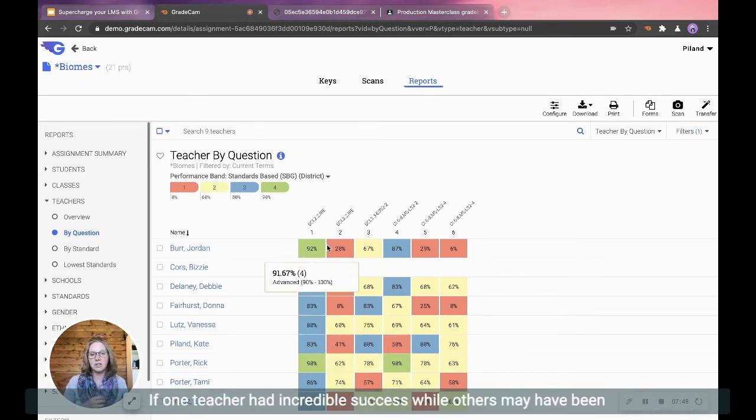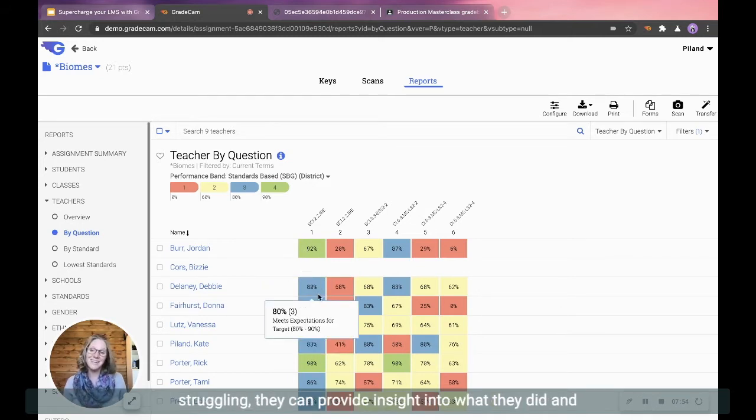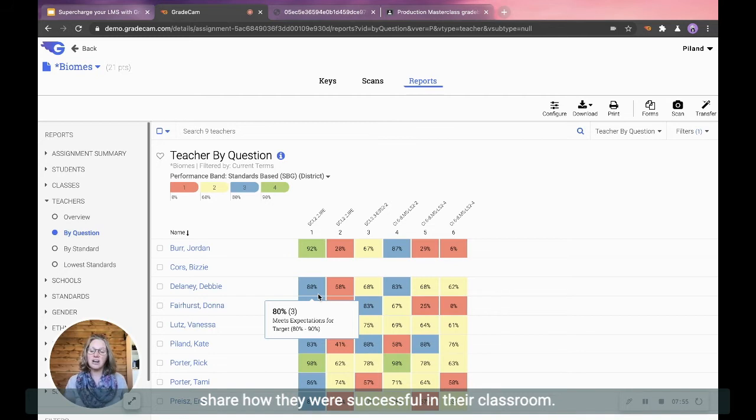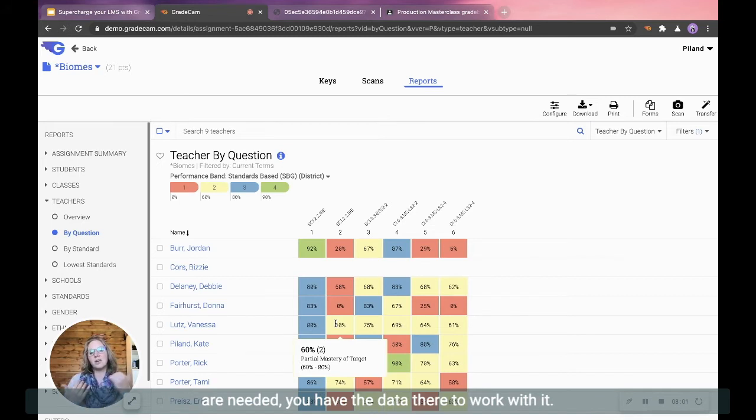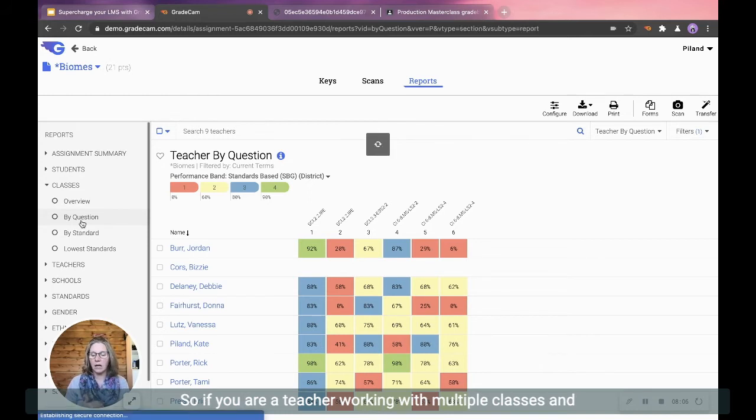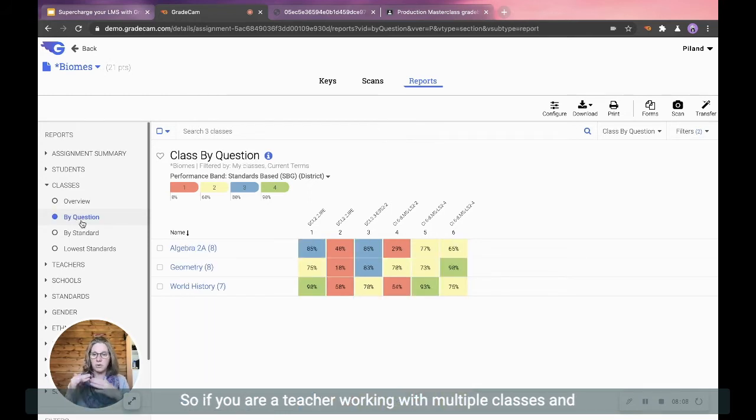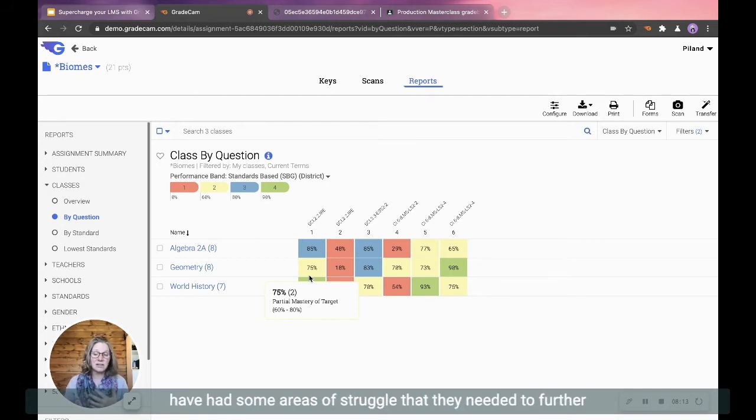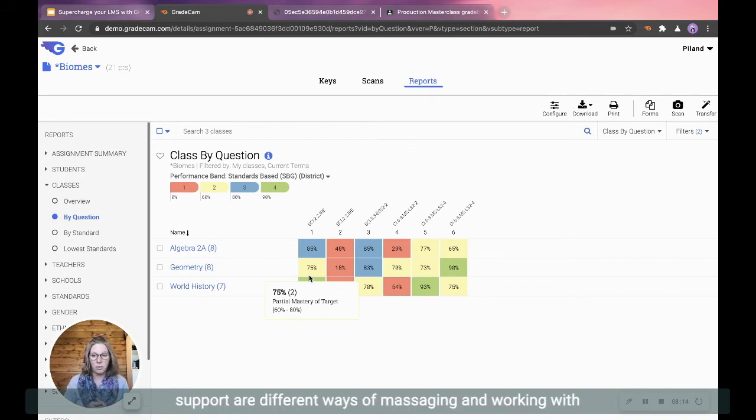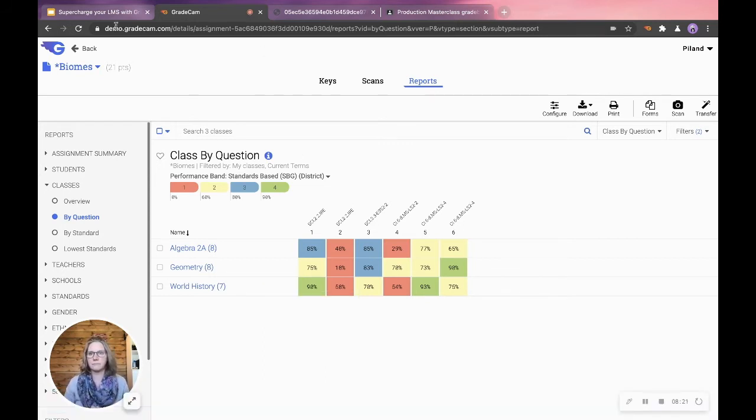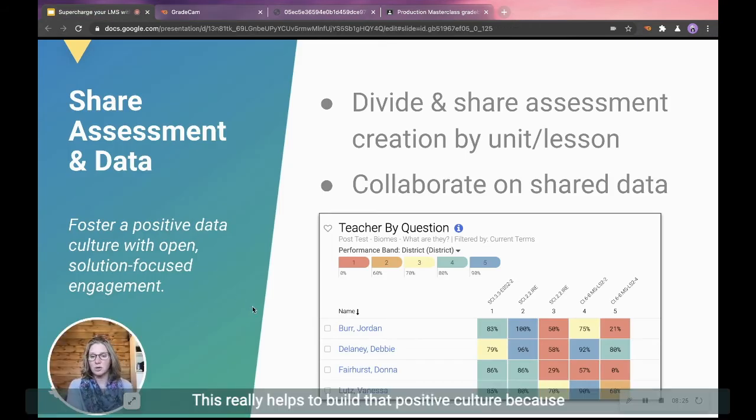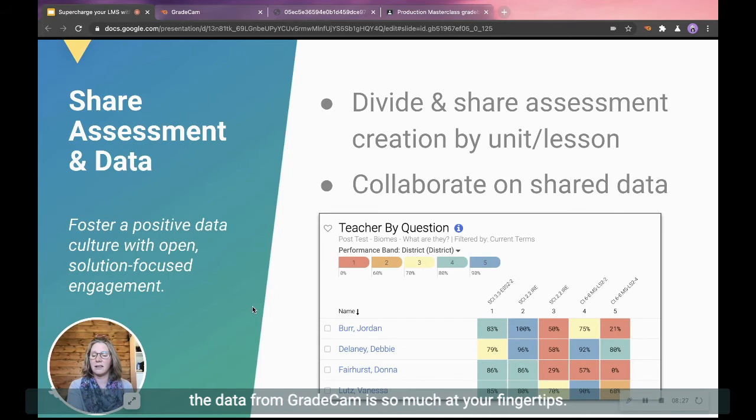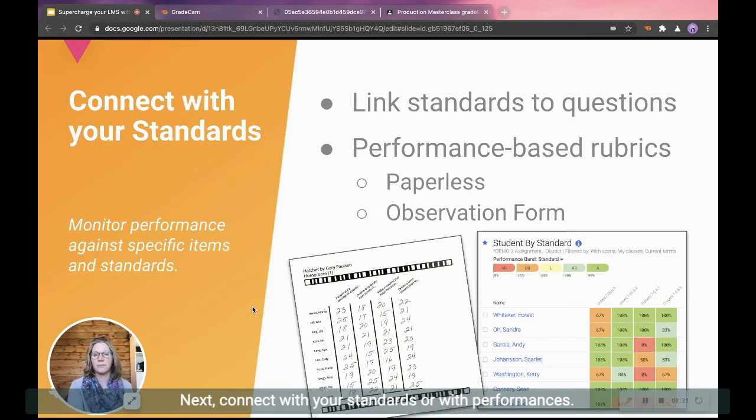If one teacher had incredible success while others may have been struggling, they can provide insight into what they did and share how they were successful in their classroom. If everybody is struggling together, what additional resources are needed? You have the data there to work with it. You can also break this down by class. So if you are a teacher working with multiple classes and areas, one class did really well, one other class might have had some areas of struggle that they needed to further support. Those are different ways of massaging and working with those reports and data that you can get within GradeCam. This really helps to build that positive culture because the data from GradeCam is so much at your fingertips.